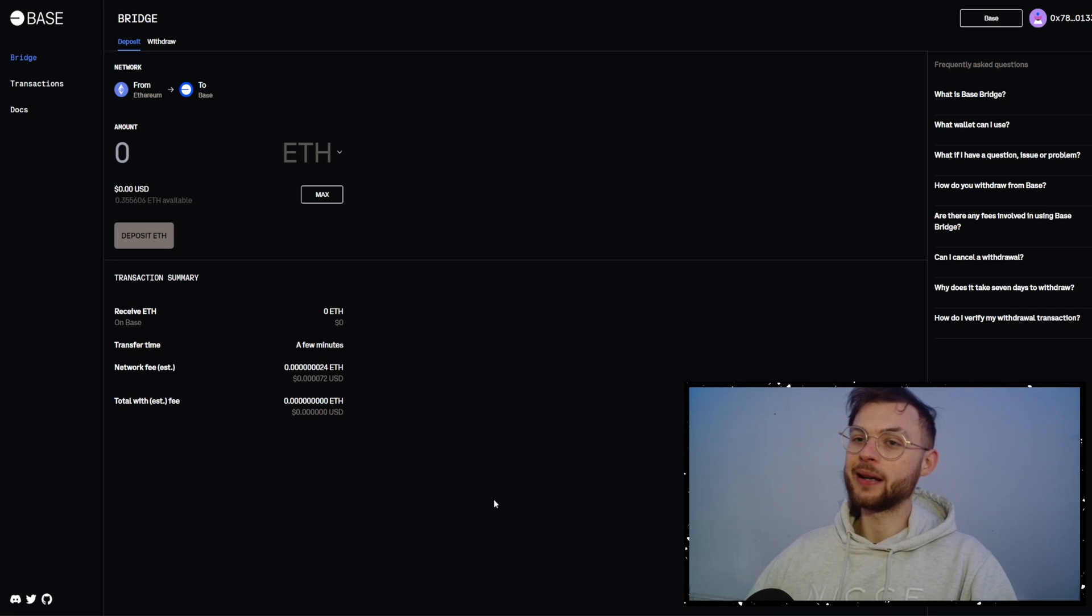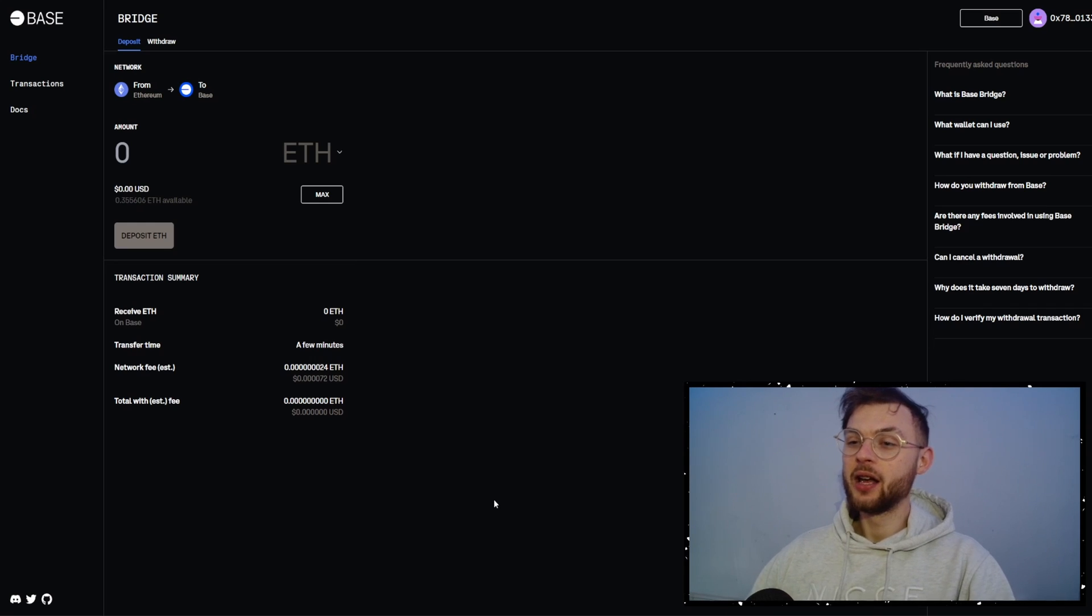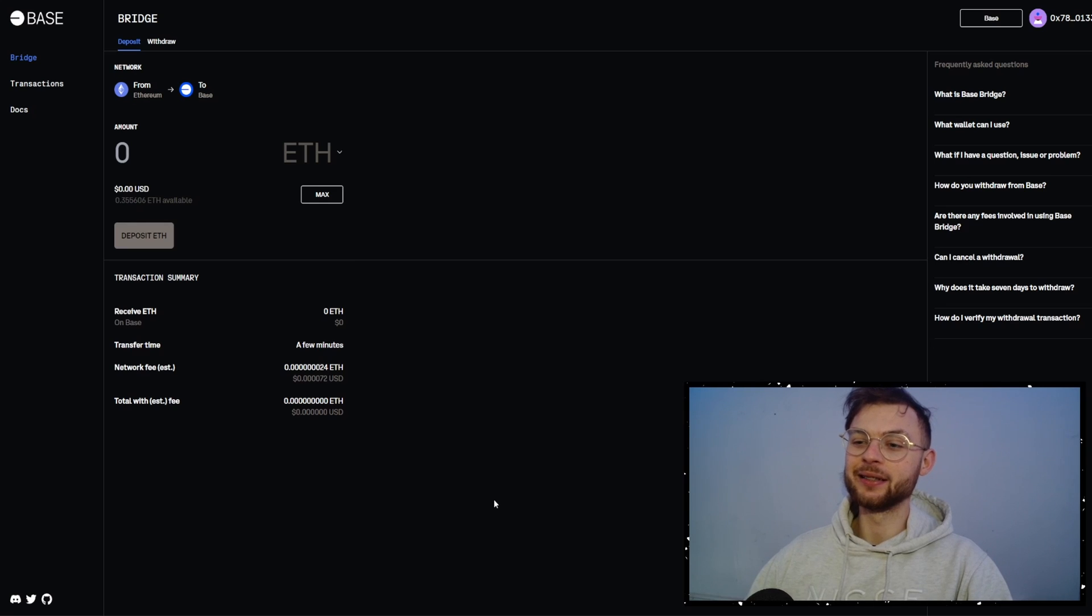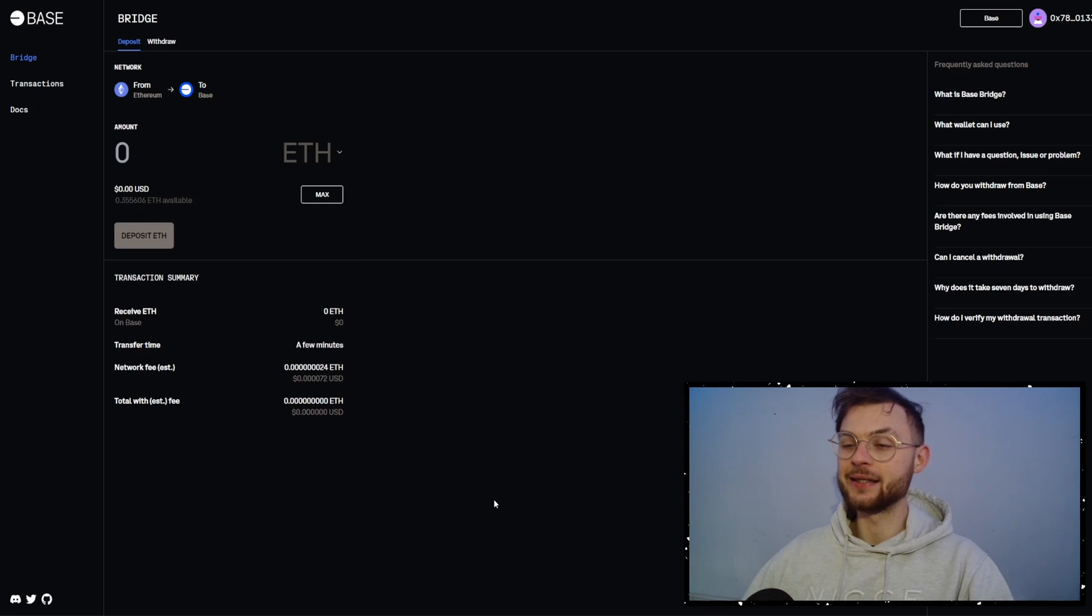A lot of people speculate that we might see an airdrop from Base or we might not, but we're not going to discuss that. What we're going to do is jump straight into the details and I'll show you how we can qualify in case the airdrop will happen at some point.